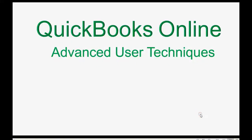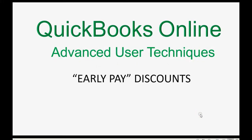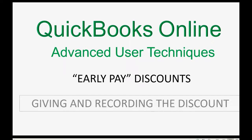How do you actually give the customer the Early Pay Discount and record it?